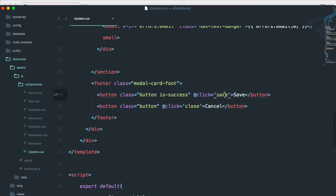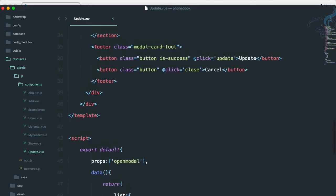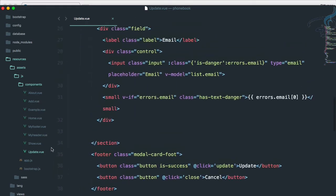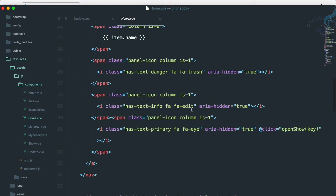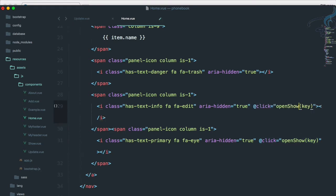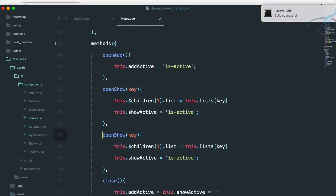Everything else looks good but the button label needs to say 'Update', not 'Save', so I'll change that to 'Update' in both places. Then let's go to home.vue so we can add this component. Whenever we click the edit icon, let's copy the add-click part and change it to call 'openUpdate'. We also need to create this method — it will be 'openUpdate'.